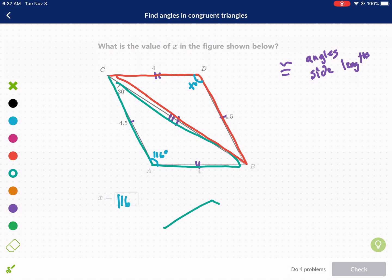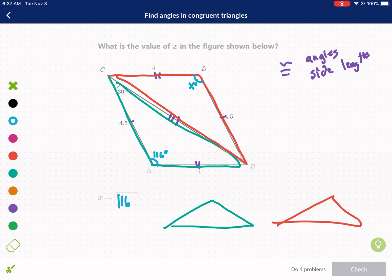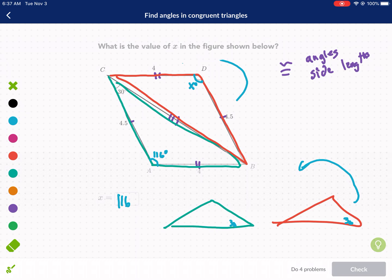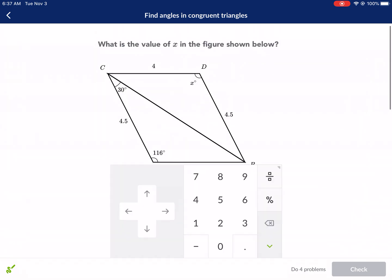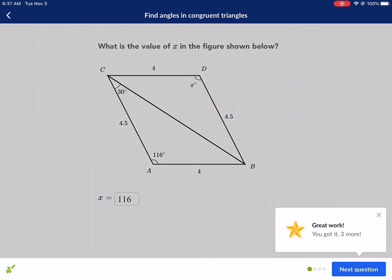If you want, you can orient the triangles so they're facing the same direction — this makes it a little bit easier. So this 30 degrees would be here on the right, and that would make that 30 degrees on the right on the other triangle as well. It's already oriented with the obtuse angle on top. You could find the last angle if you really wanted to by doing 180 minus 116 minus 30. But we know this angle x is 116.